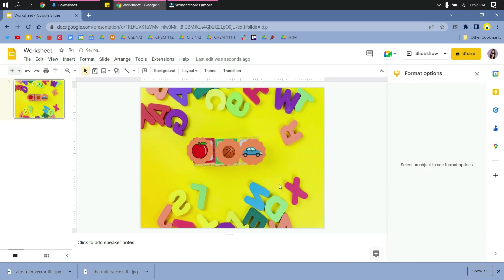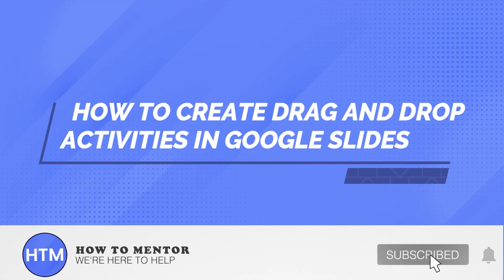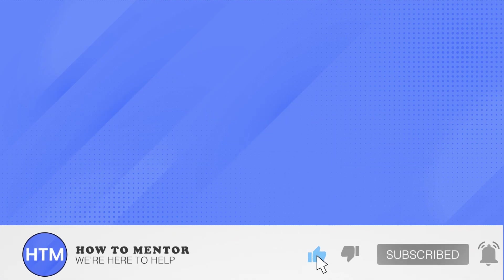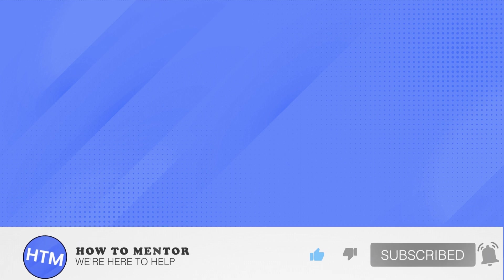So that's it. That's how you do drag and drop activities in Google Slides. Please don't forget to like and subscribe.